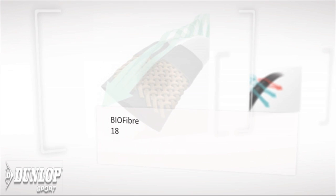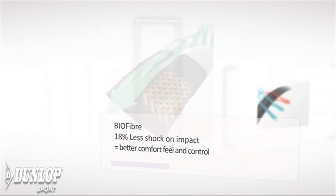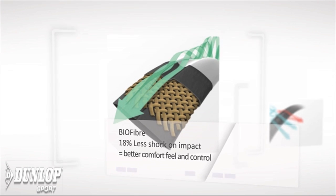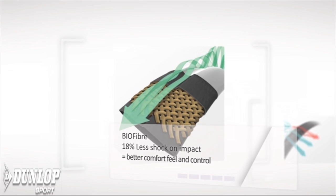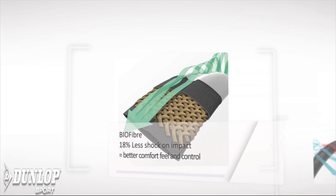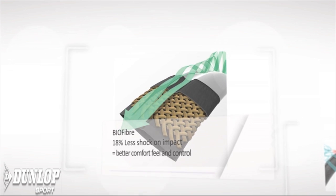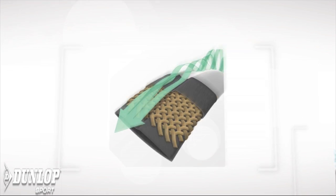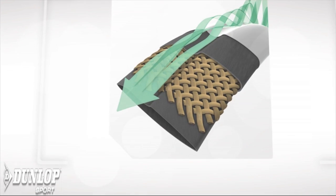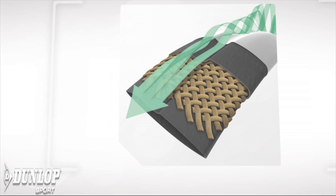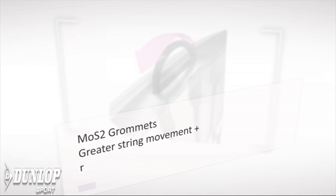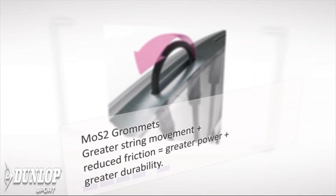But following on from that, you've got biofibre, which is a new type of material extracted from plants and woven within the frame. This is to help the feel of the racket and helps to make the racket flex a little bit more, so you should be able to feel the ball a lot better.